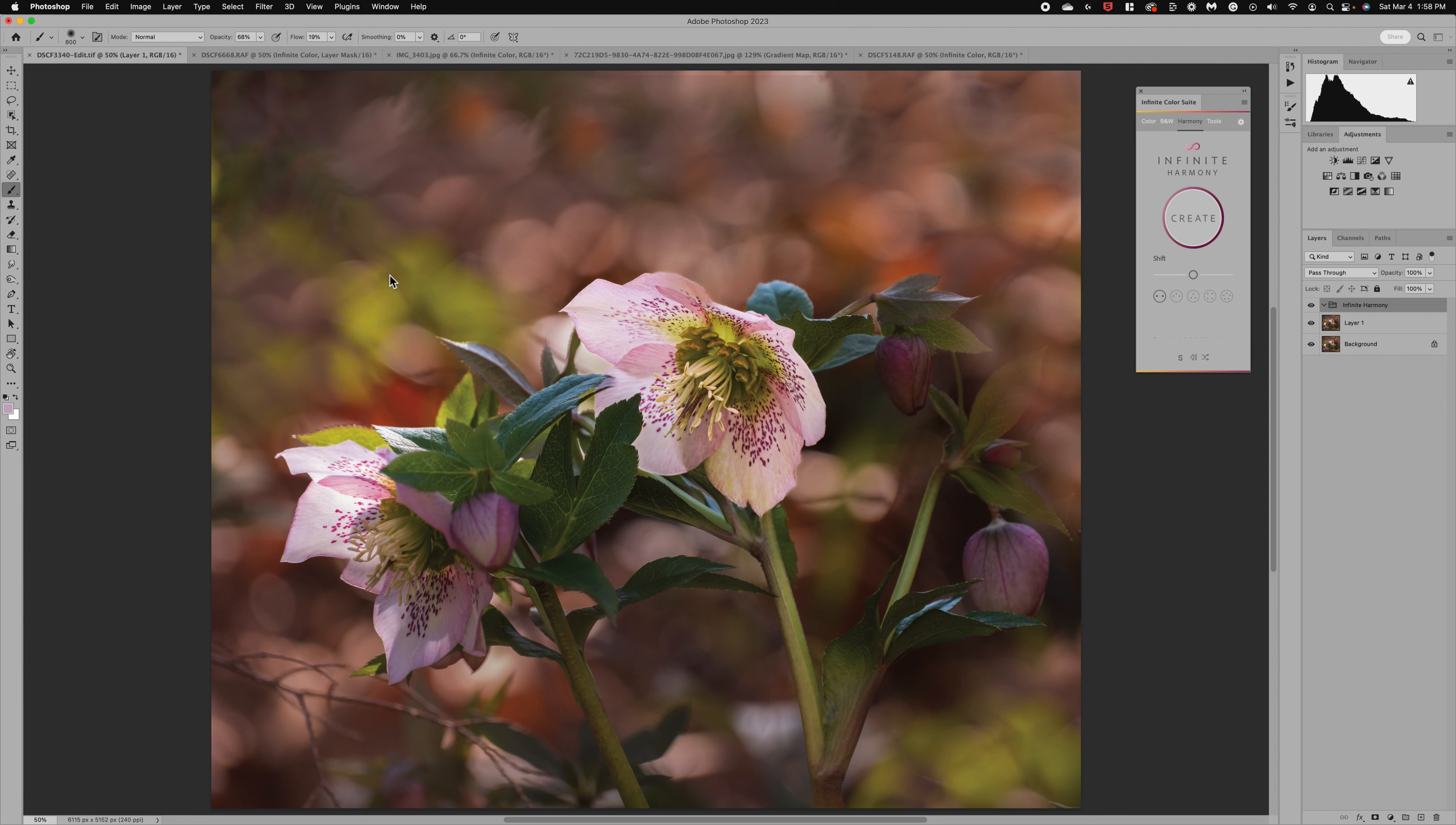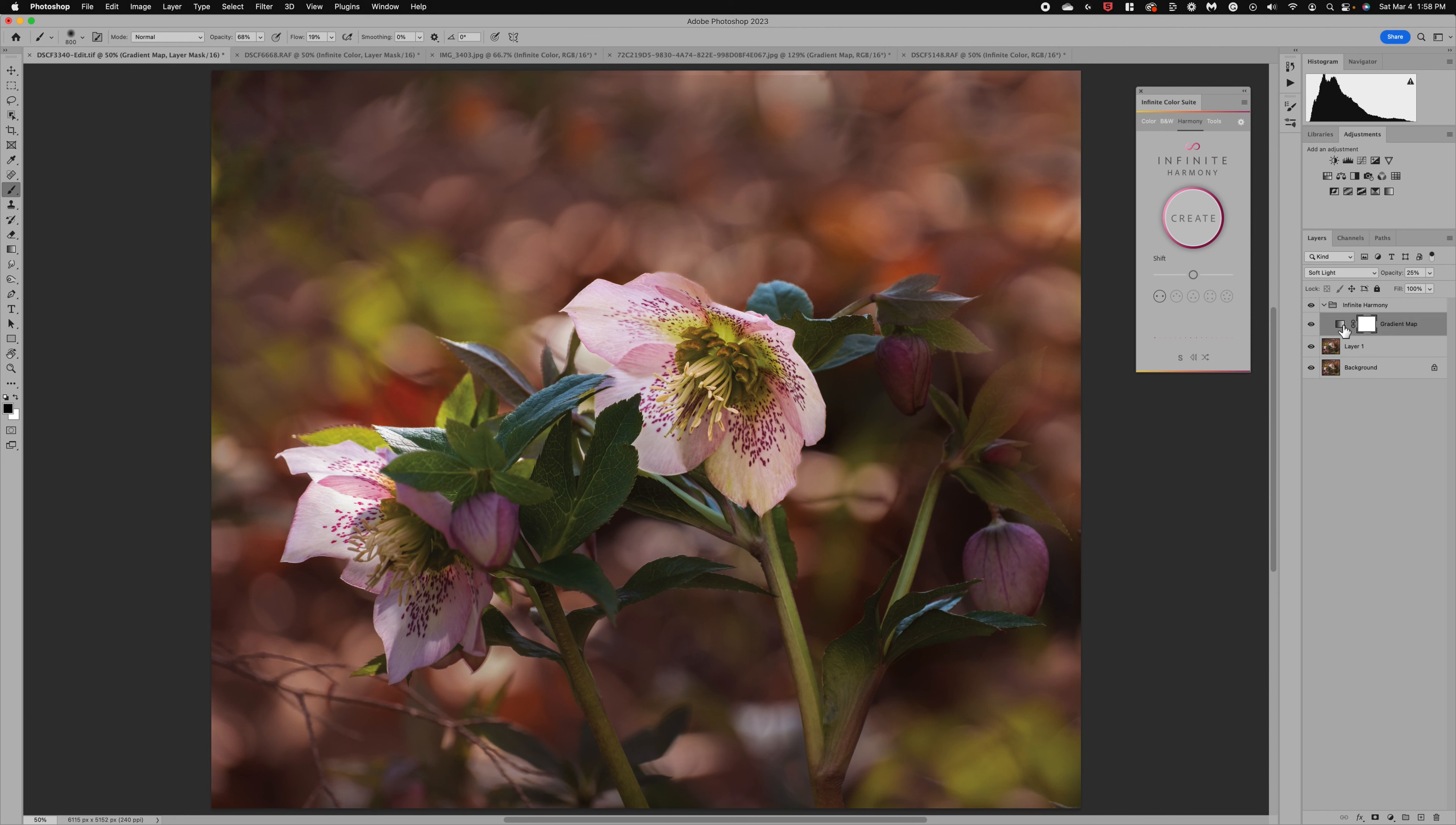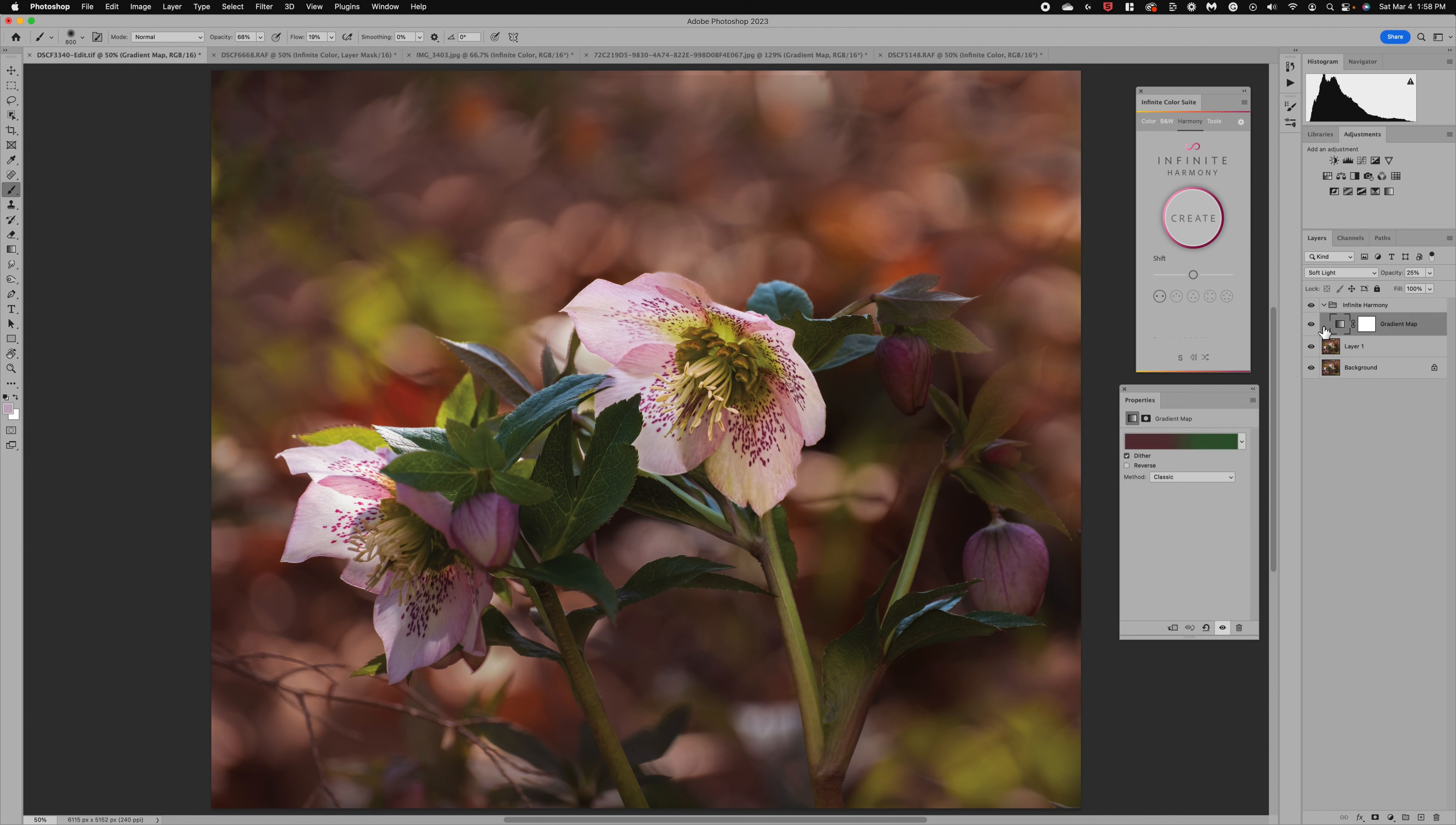I'm going to click okay and now what happens is it has done this infinite harmony group and if we open that up we're going to see a gradient map. So what this harmony option does is it builds a gradient map for us. I'm going to double click on it and it will open up in the properties panel.